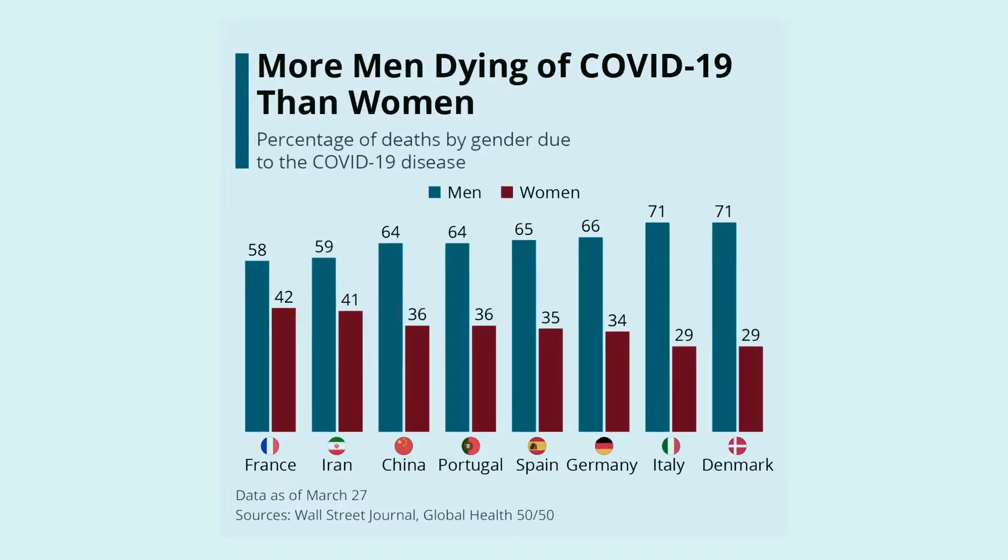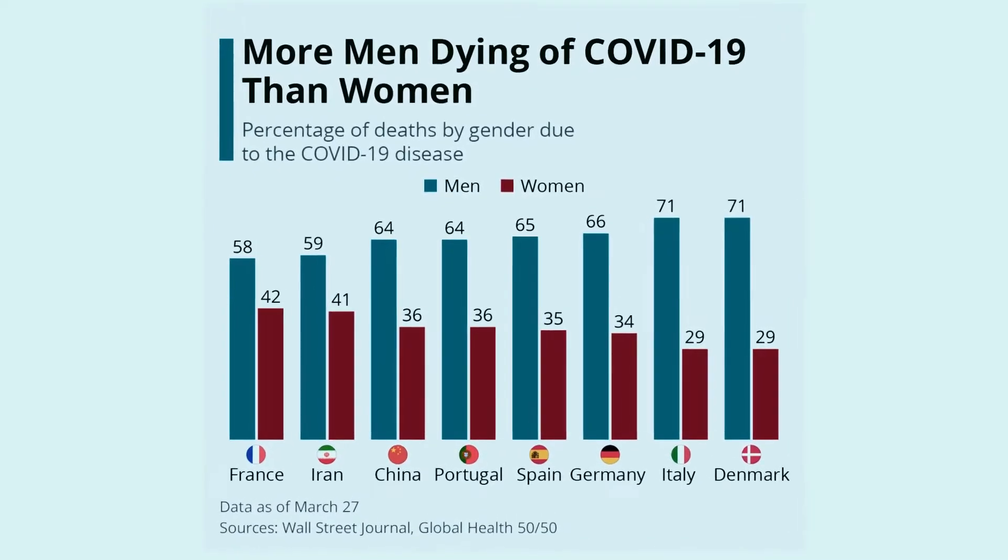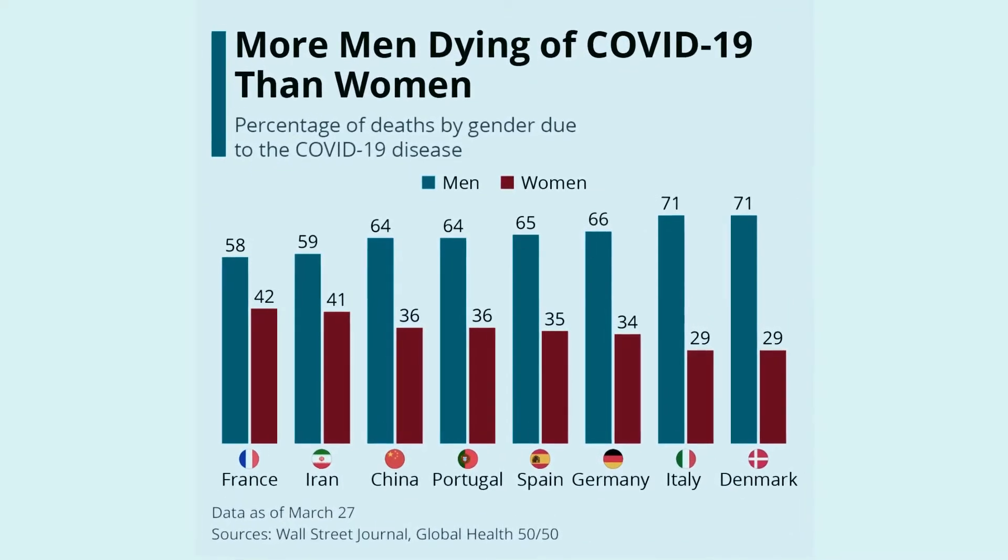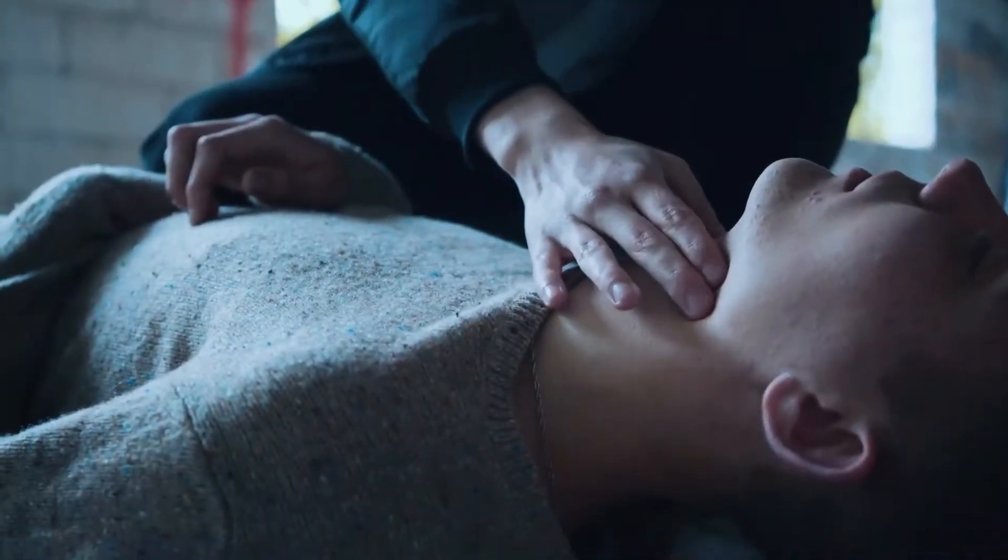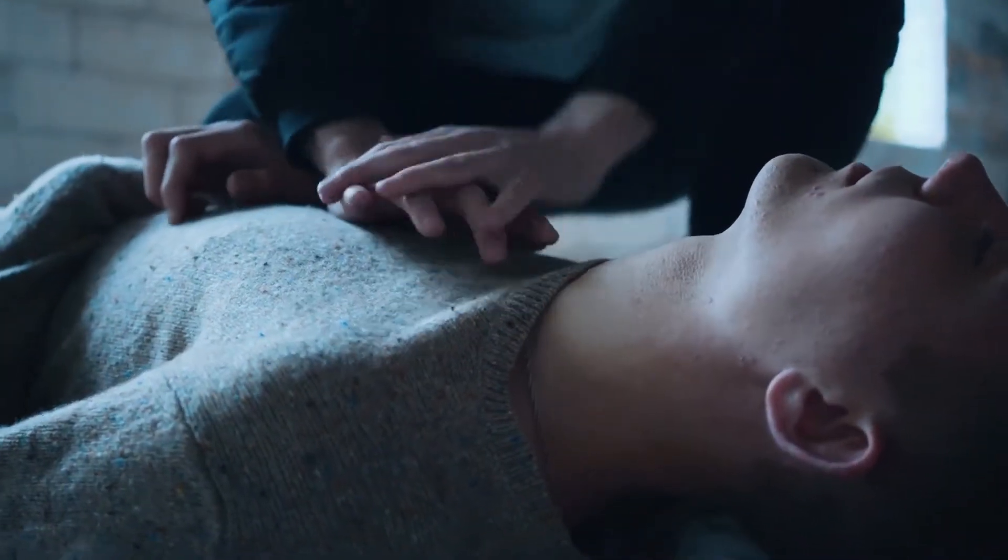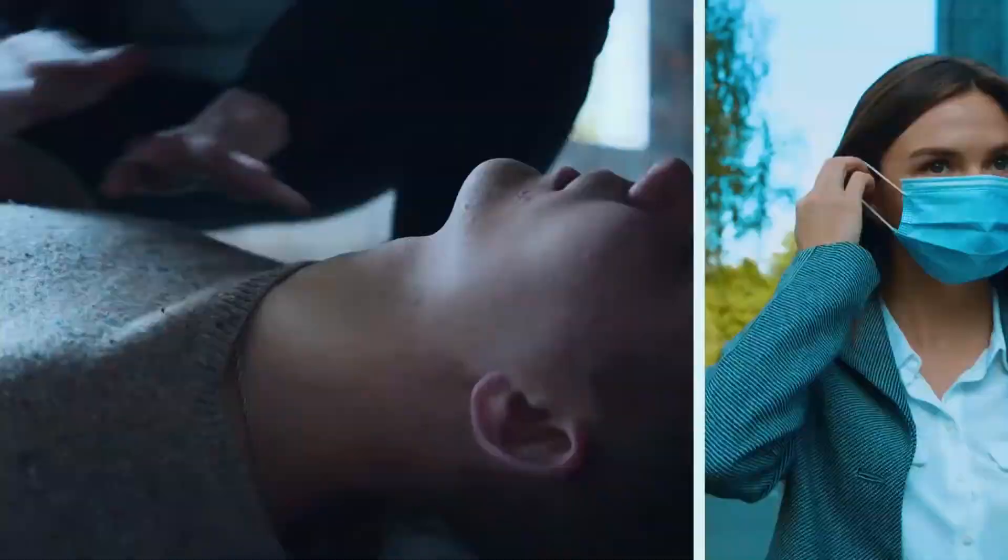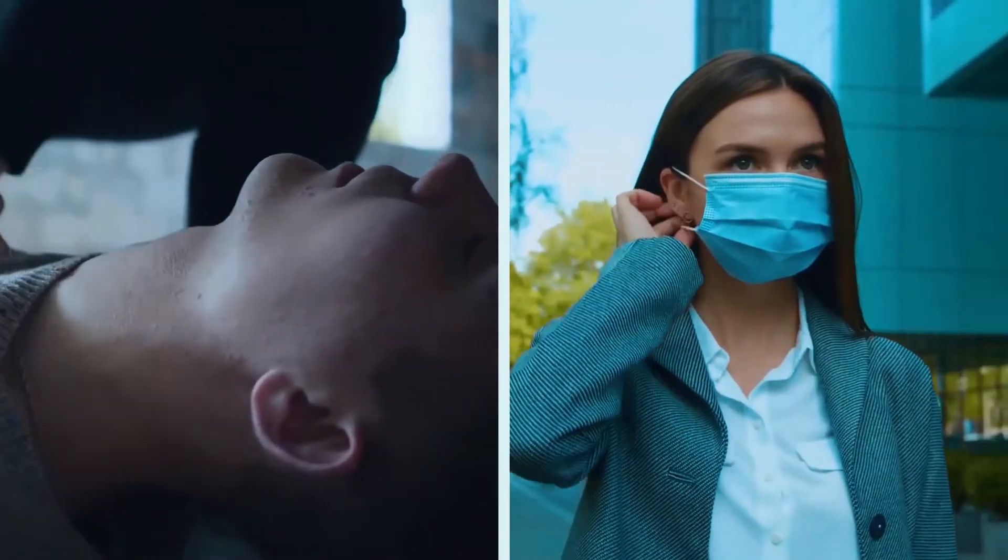It's not just that there is a higher number of deaths among men, but the proportion of infected men that ultimately died was already seemingly higher than that of women.